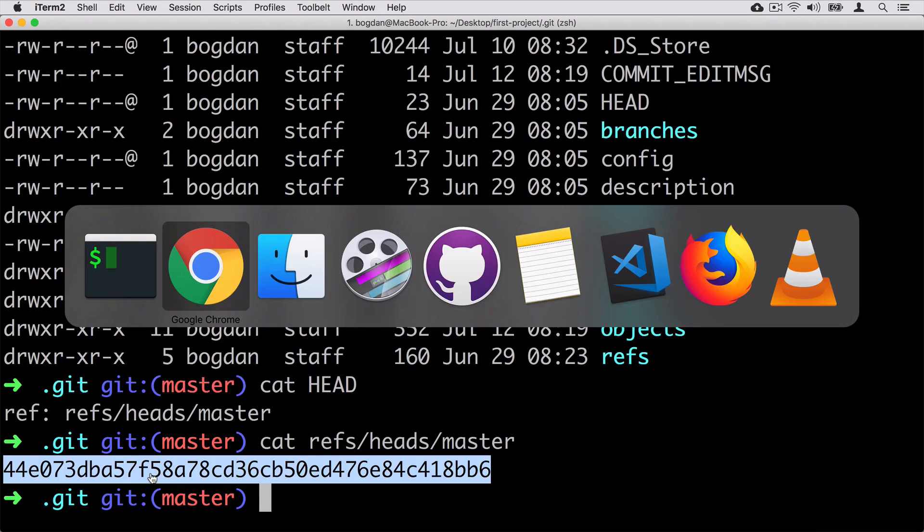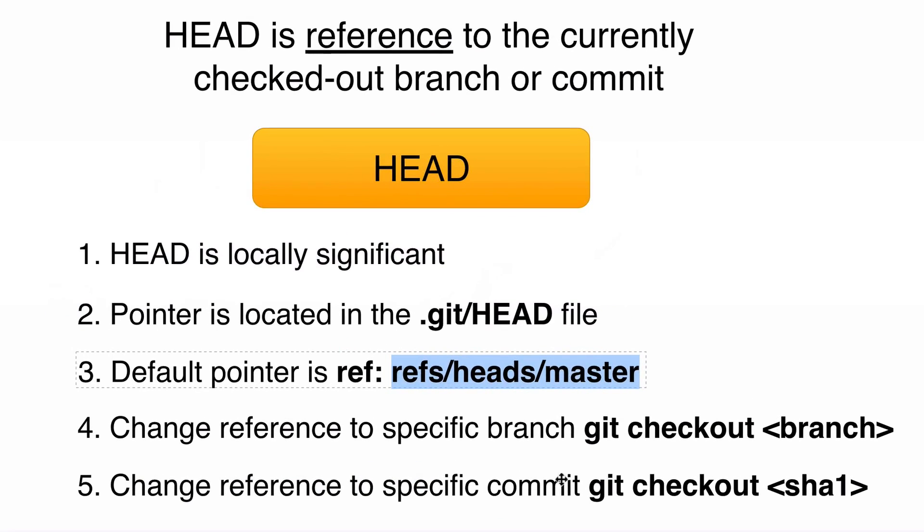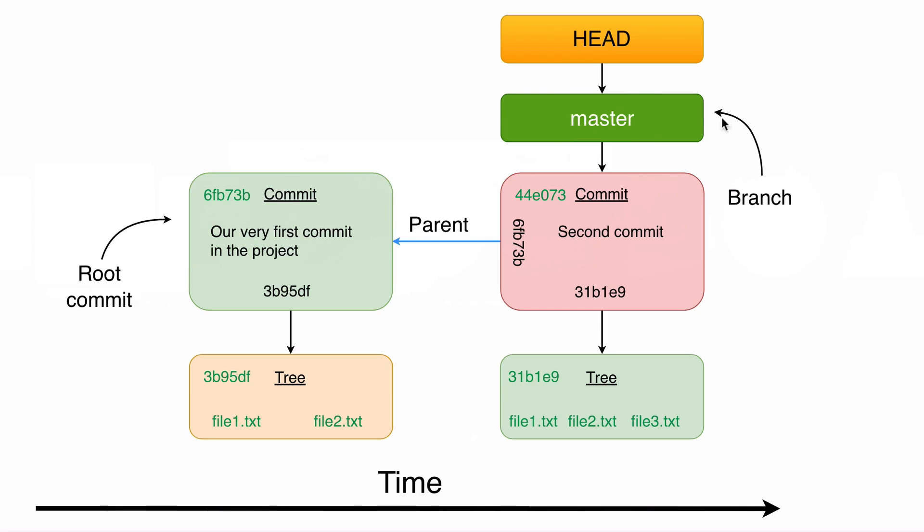And that means that HEAD in our case at the moment is just a pointer to the master branch. And the master branch points to the second commit, that's all.